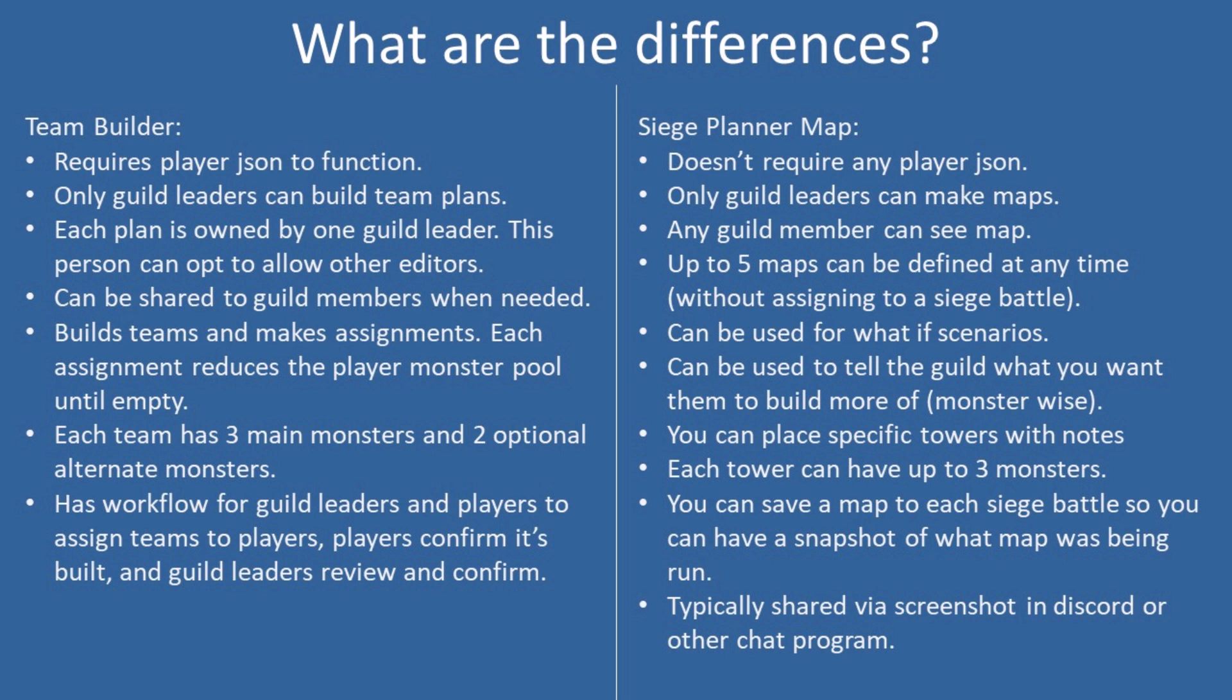So if we take a look at Team Builder on the left hand side here, guild leaders can make the plans themselves. Each plan is owned by an individual guild leader, but this person who creates the plan can also enable other editors.